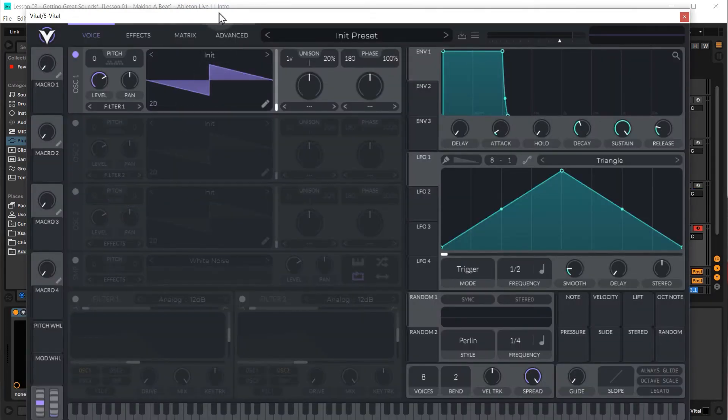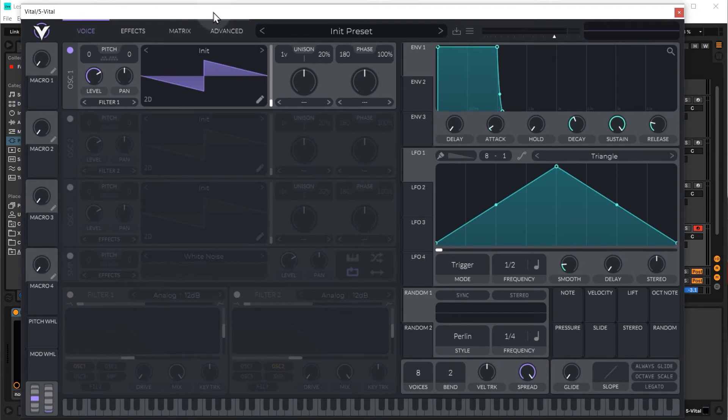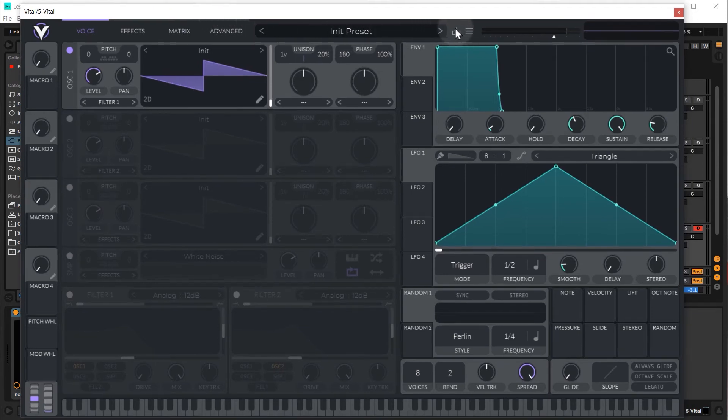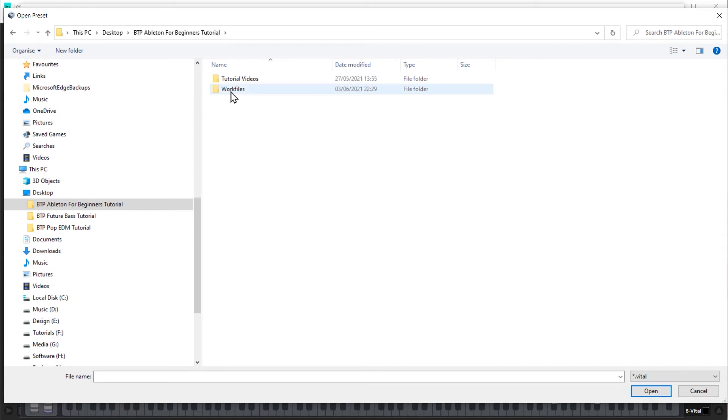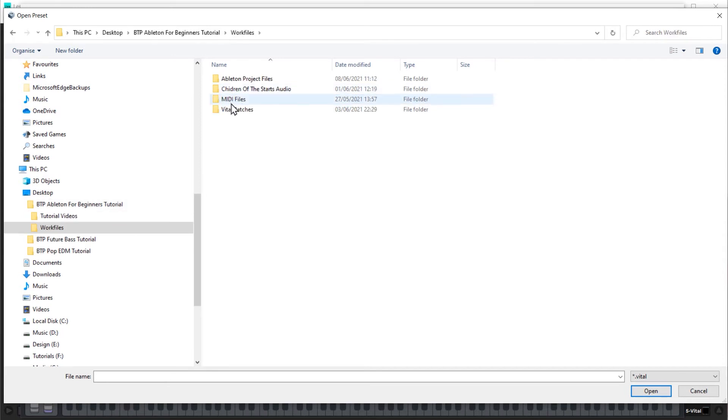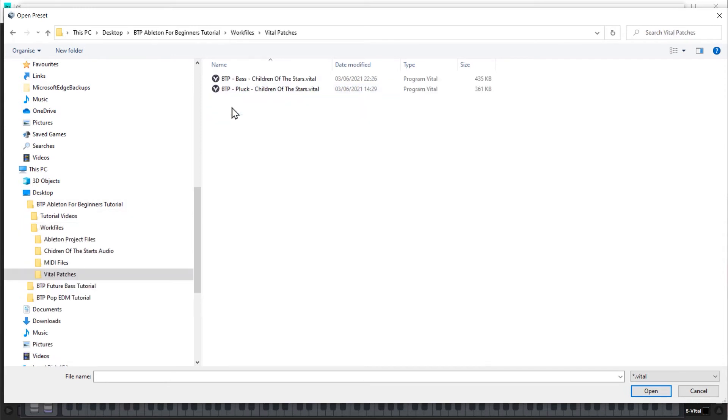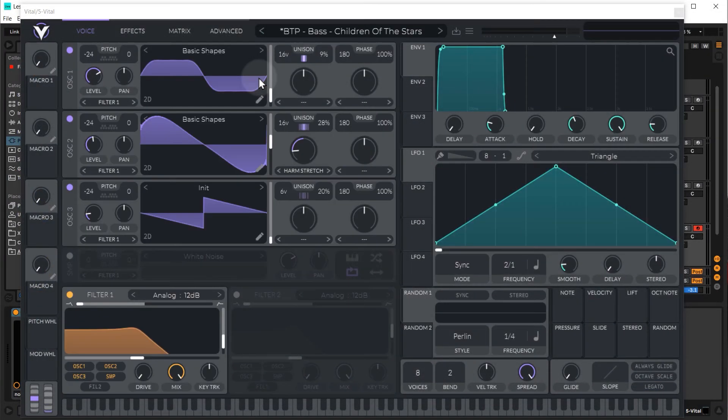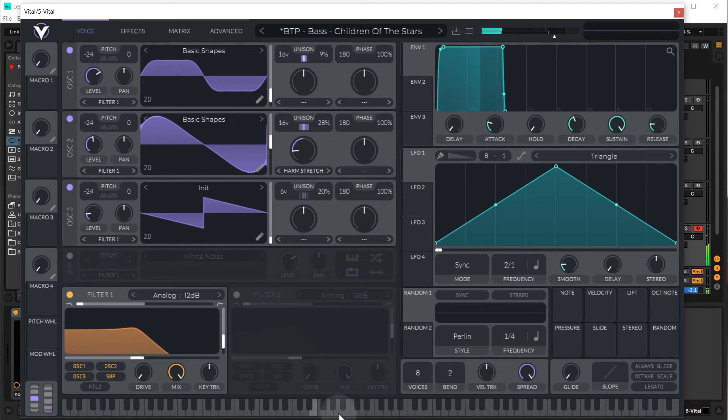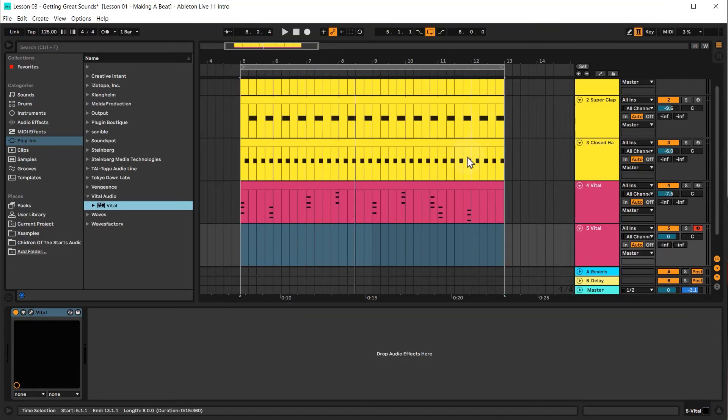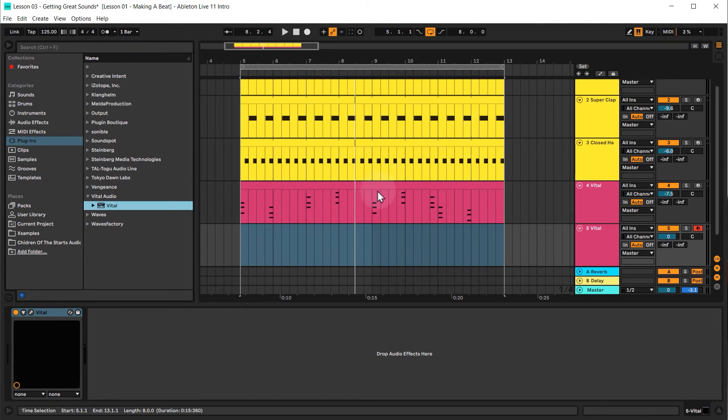Once again we are going to load a preset, so again the hamburger menu, open external presets. So again we go to the work files, vital patches, and we're going to double click BTP base children of the stars. You can also audition the sound on the keyboard at the bottom there. Alright, so that's fine, but obviously we need some music to actually play, or some notes to play the bassline. So what we're going to do is we're going to copy down our main melody.